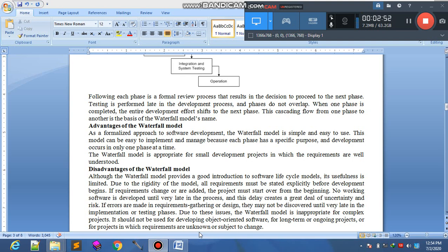Requirements must be stated explicitly before development begins. If requirement changes are added, the project must start over from the beginning — پھر نئے سرے سے project بنانا پڑتا ہے جو easy نہیں۔ No working software is developed until very late in the process, and this delay creates a great deal of uncertainty and risk. If errors are made in requirement gathering or design phase، تو آگے بہت مسئلہ ہوگا۔